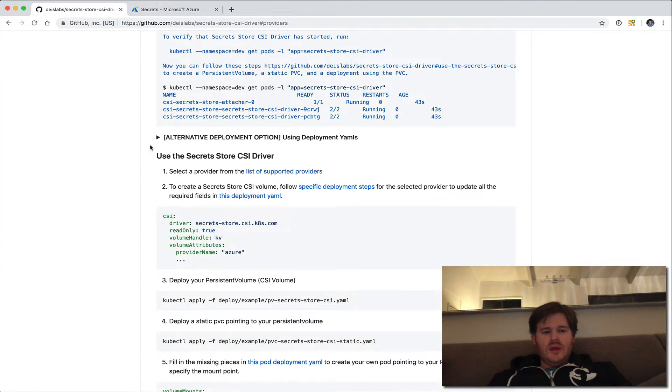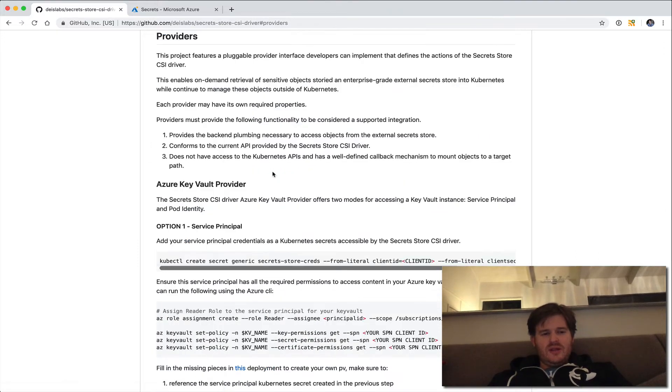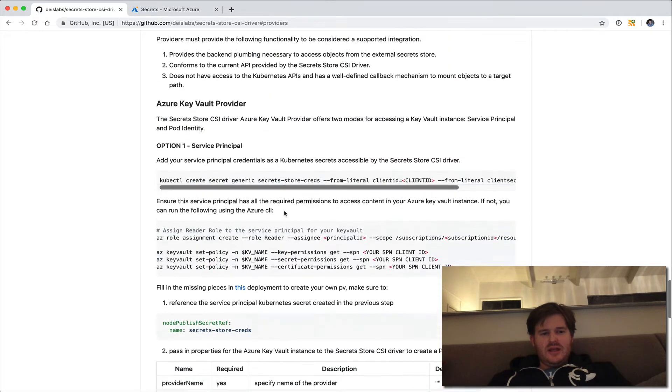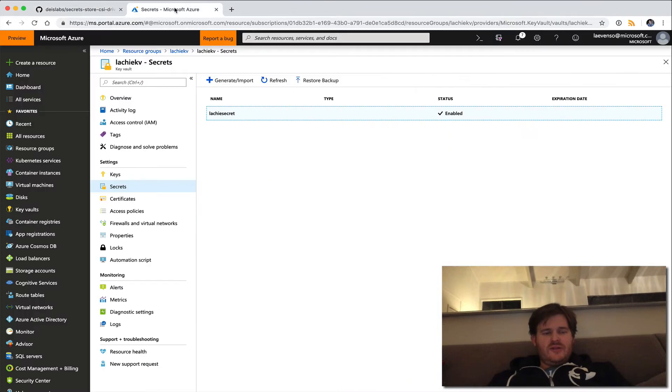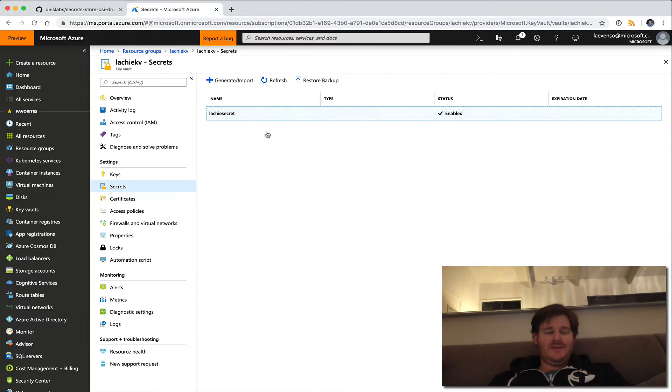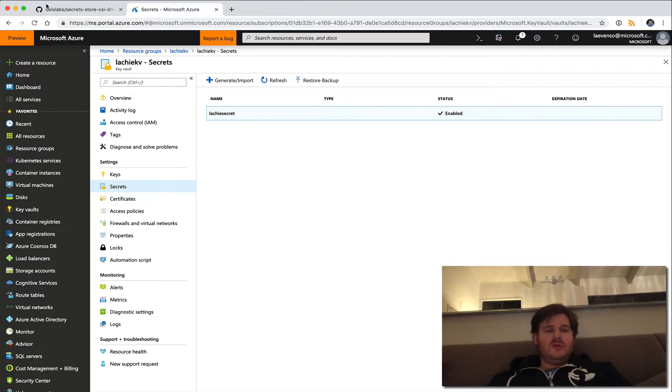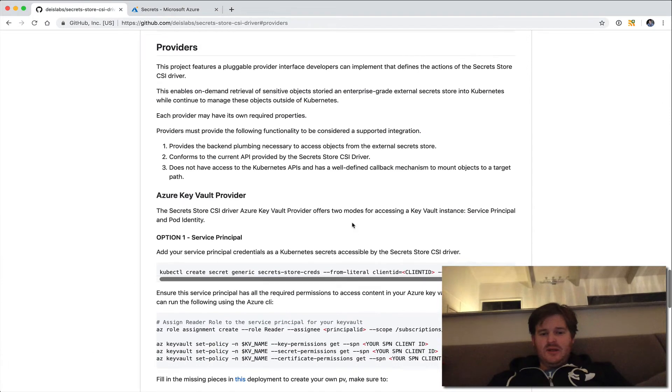So it looks like we have a list of supported providers and I'm going to use Azure Key Vault provider. So if I go over to Azure portal here, I have a key vault and in this key vault, I have a secret called lucky secret. I'm going to mount the contents of this secret inside my pod using secret store CSI driver.